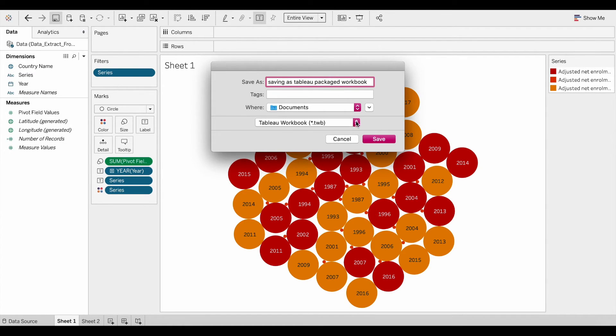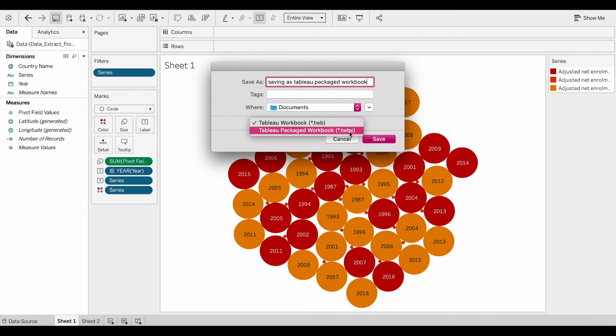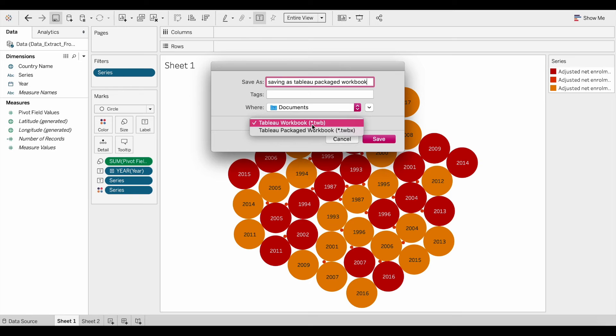Next, you want to make sure that you select the file extension that ends in .twbx, not .twb.